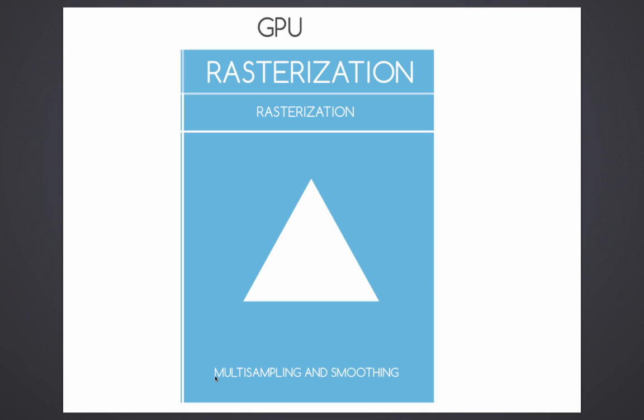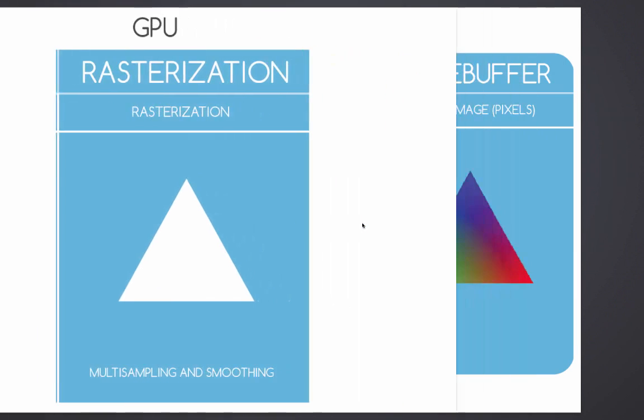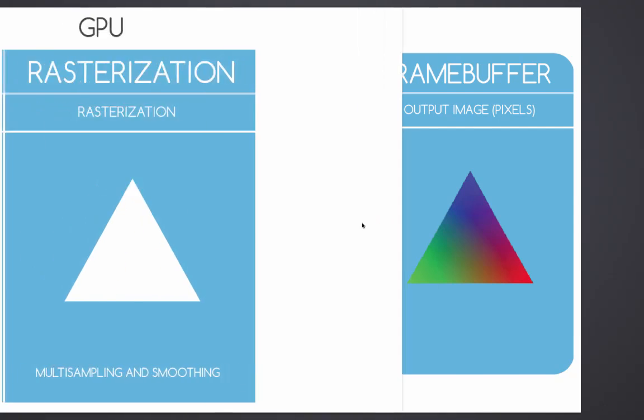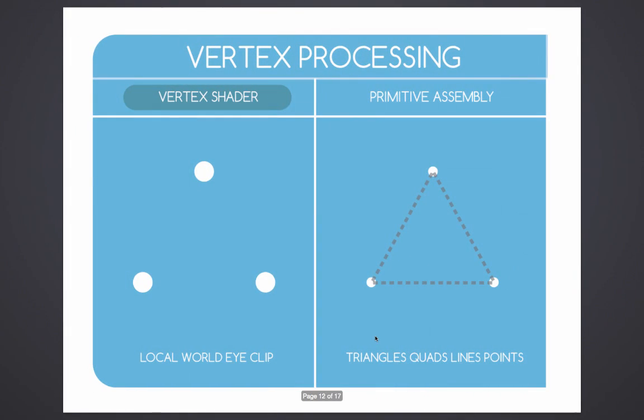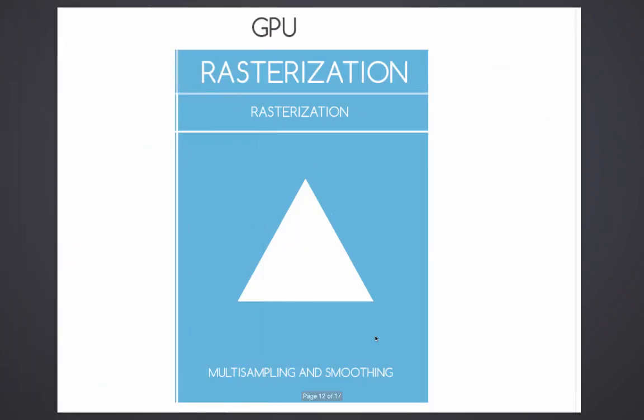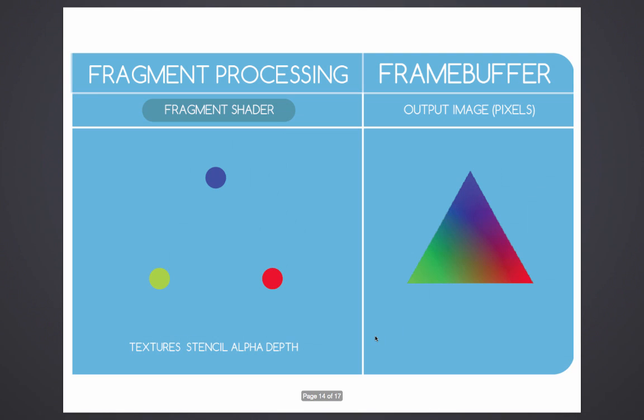Then the pixels get a treatment called multi-sampling and smoothing. After we have a set of pixels driven by our data, we can now go ahead into the fragment processing. What the fragment shader is going to do with our pixels is give them anything that we have established in the fragment shader.